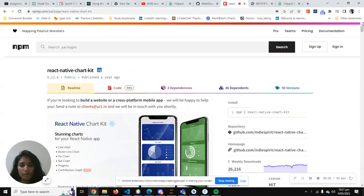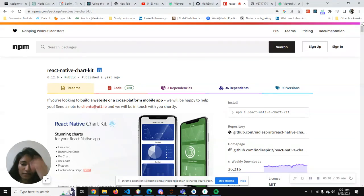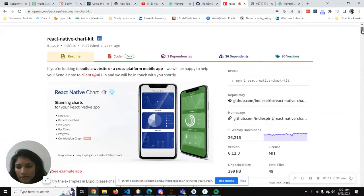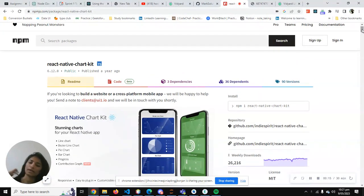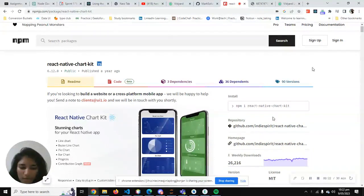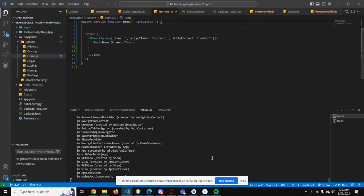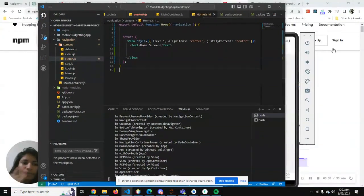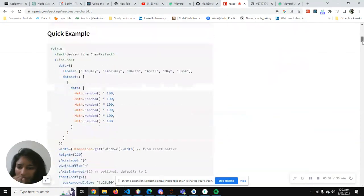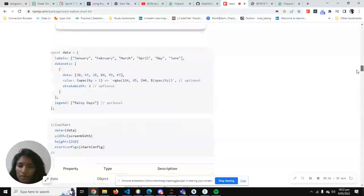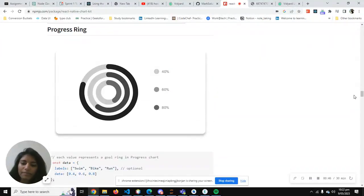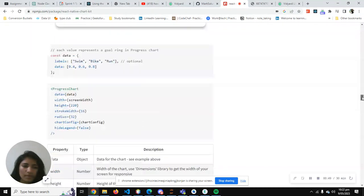Hey guys, so today we will be learning how to visualize data in React Native. There were many YouTube videos I found for line chart data visualization, but not many for progress or any other kind of charts. So today we'll be making a small video to show that. This is my code for React Native — it's pretty basic, it has one page — and we will try to visualize our data. So this is what we're going to implement.